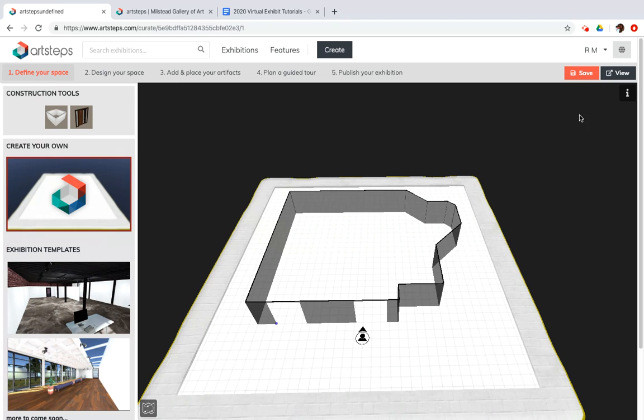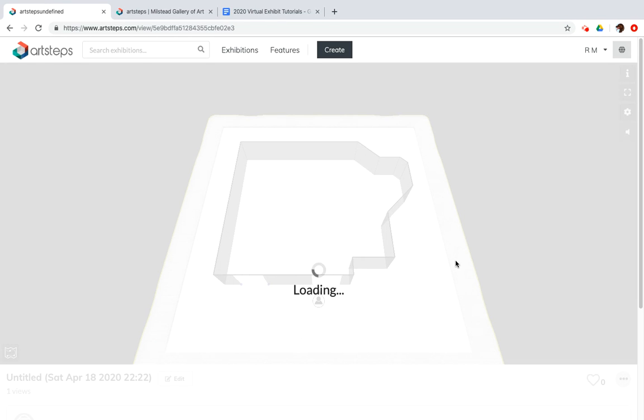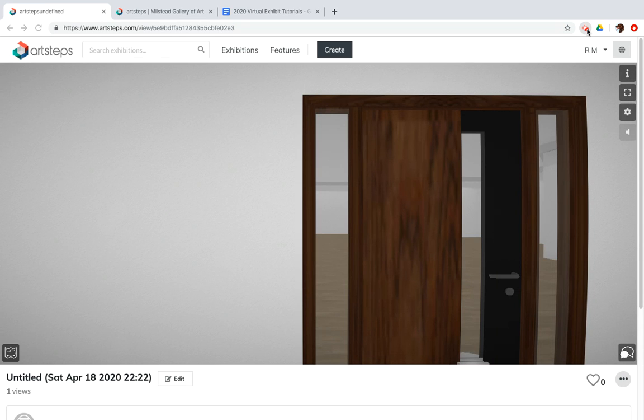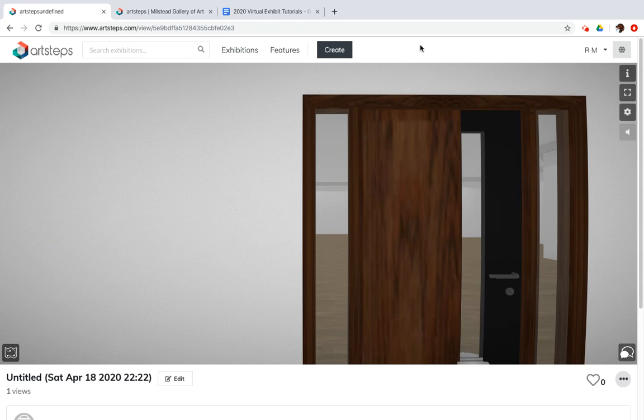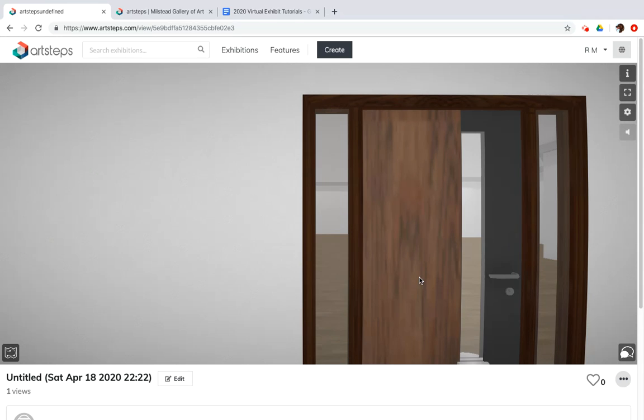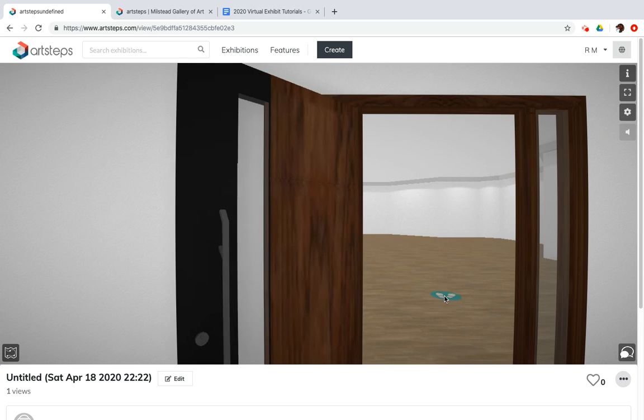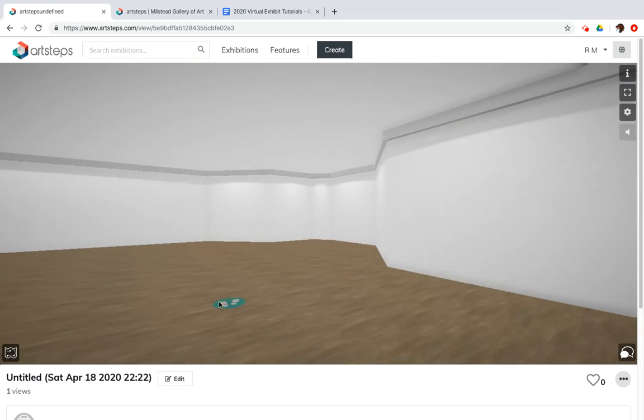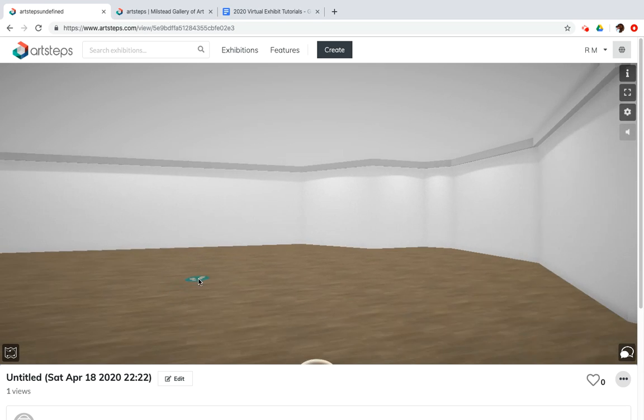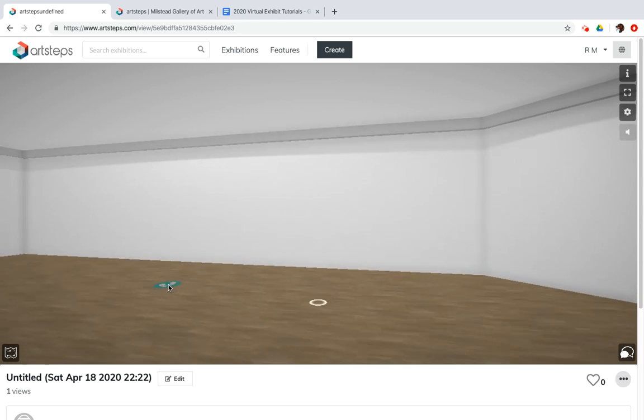If you want to get a quick view of what it looks like, you can click on the view button next to the save button in the top right. And we will wait for the internet to do its thing. All right. And we've got our view right here. I'm going to walk in. And we have a lovely exhibit space here, friends.